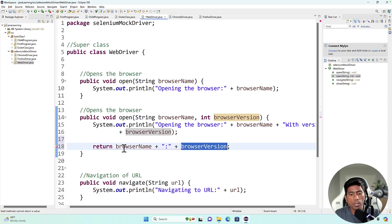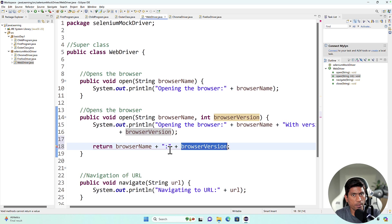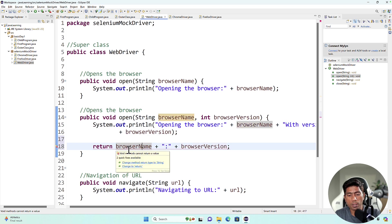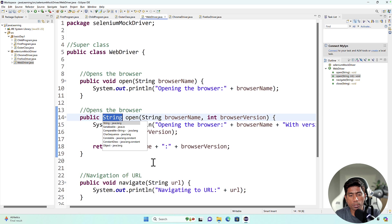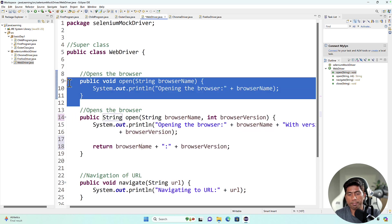The concatenation of a string and an integer together becomes a string, so the return type is basically a String. The IDE is complaining that a void method cannot return a value, and it gives a quick fix to change the return type to String. Once I click that, you can see the return type changes from void to String — proving this method returns a String value.